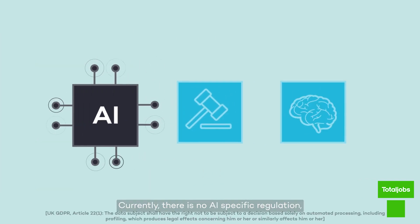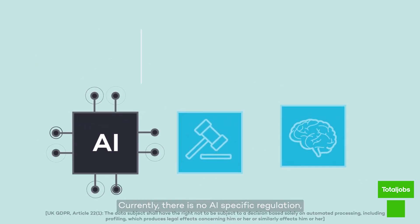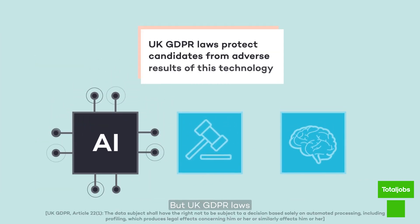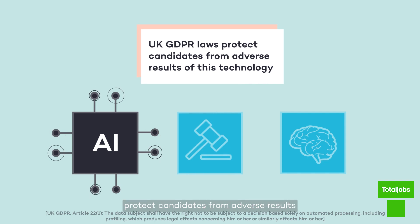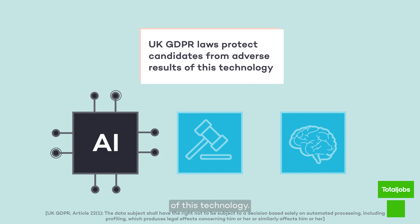Currently, there is no AI-specific regulation, but UK GDPR laws protect candidates from adverse results of this technology.